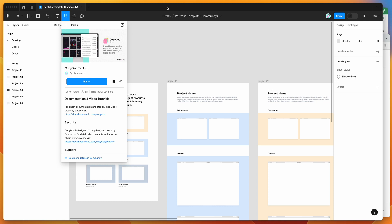To get started, go to your Figma file and click on the resources icon. Search for CopyDoc (C-O-P-Y-D-O-C) under the plugins tab. You can run the plugin by clicking the run button, or click the save icon to save it to your plugins list for easy access later.